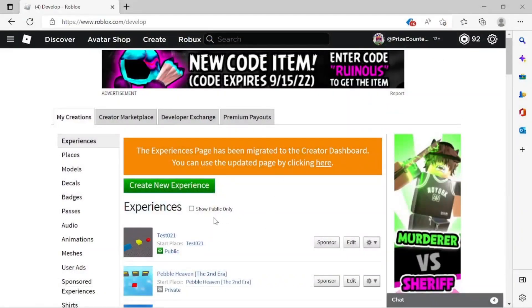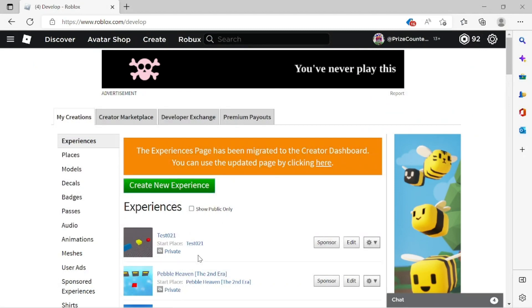And if you come back to this page and refresh the page, you can see that it has been changed to private. So now only you can play this game.